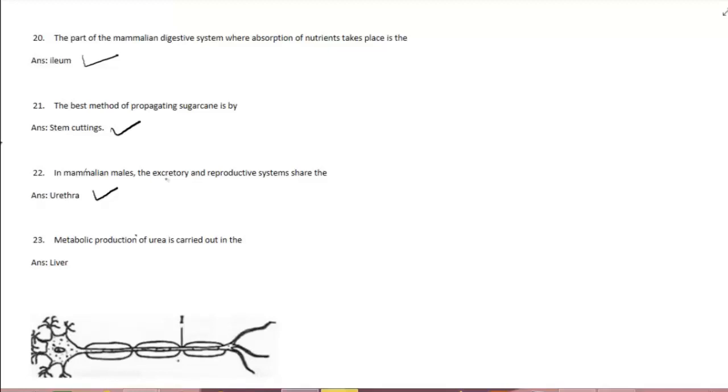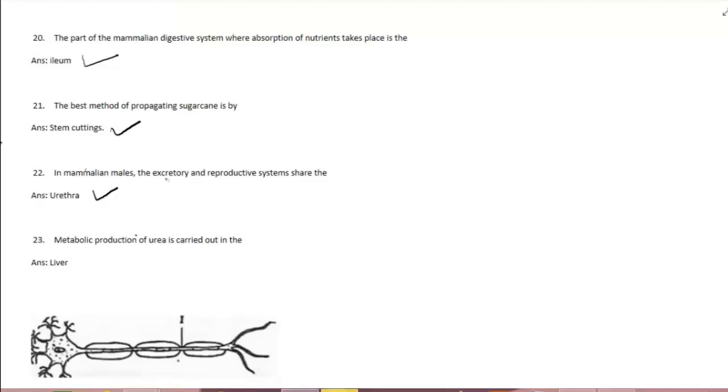The pancreas secretes pancreatic juice which bears three digestive enzymes. What are the digestive enzymes? One, amylase; two, trypsin; and three, lipase. The urinary bladder stores urine temporarily in the body.